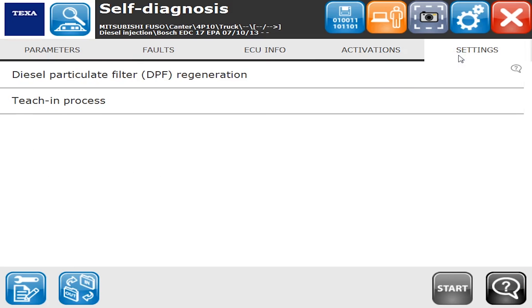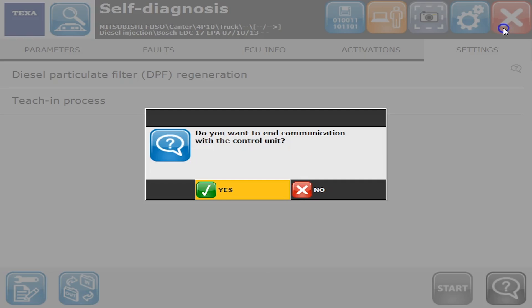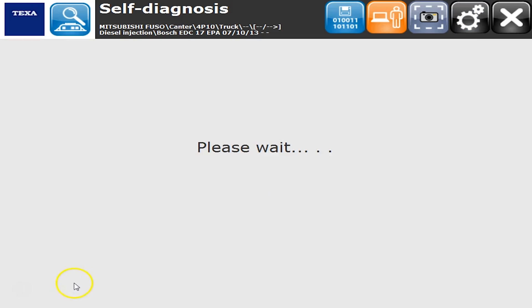The teach-in process has a bunch of different commands for learning commands on different components that you have to run when you replace on a Mitsubishi Fuso. Now that we did the engine, I want to go talk about another section on this vehicle.